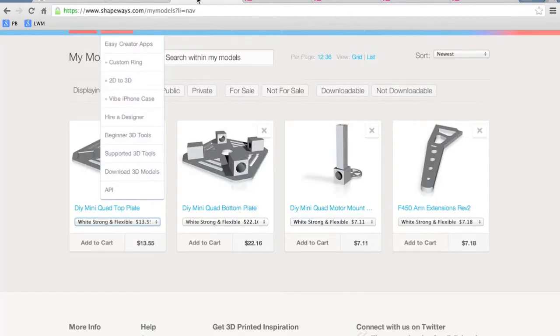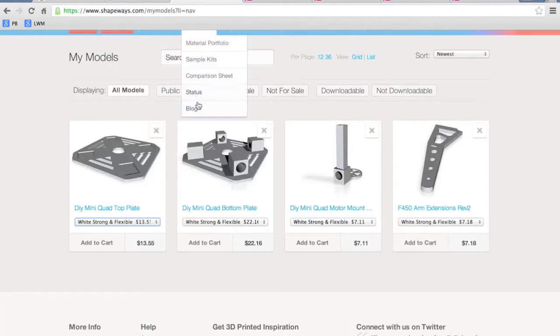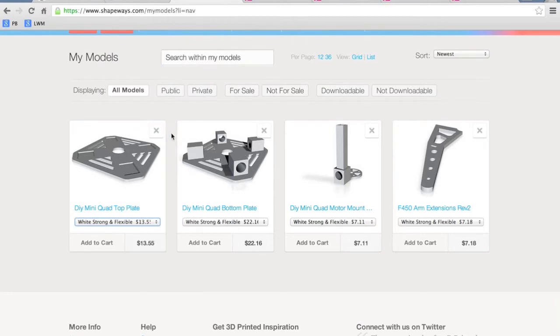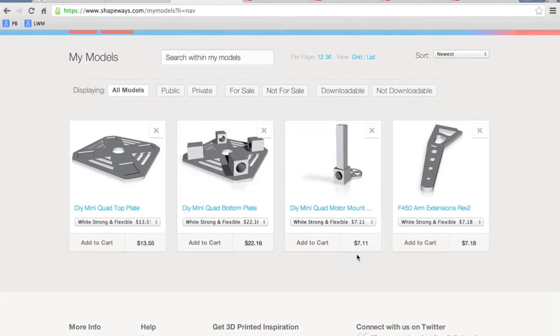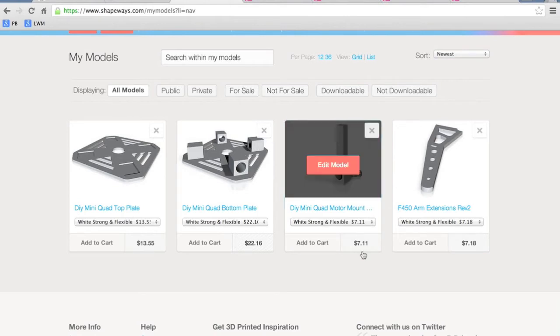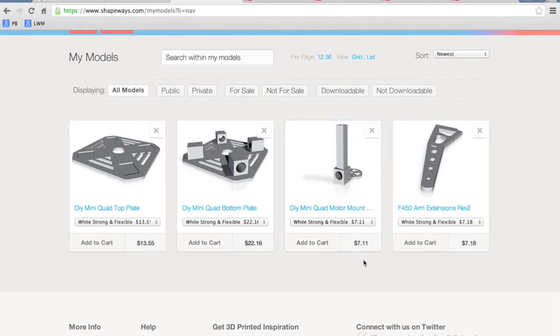But now let's take a look at Shapeways because I received an email from one of my subscribers saying this thing is ridiculously expensive. So if you look at Shapeways, you can see that the legs are $7.11 a piece, $22.16 for the bottom plate and $13.55.